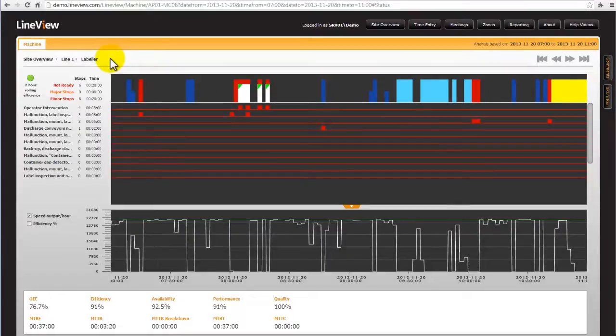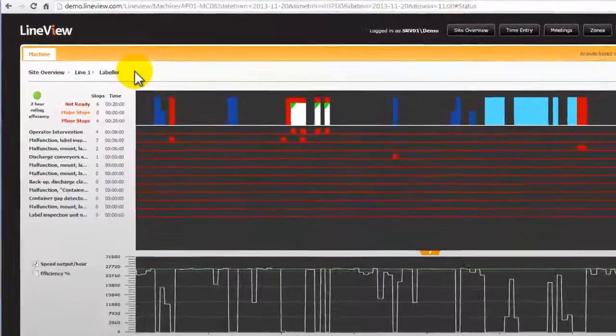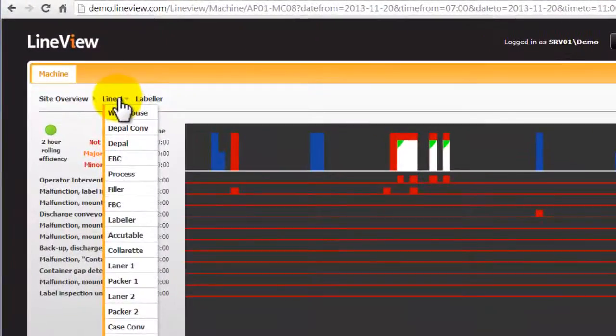This screen can be selected from the overview or status screen by clicking on the machine name. Once on this screen there is a dropdown menu for selecting other machines.